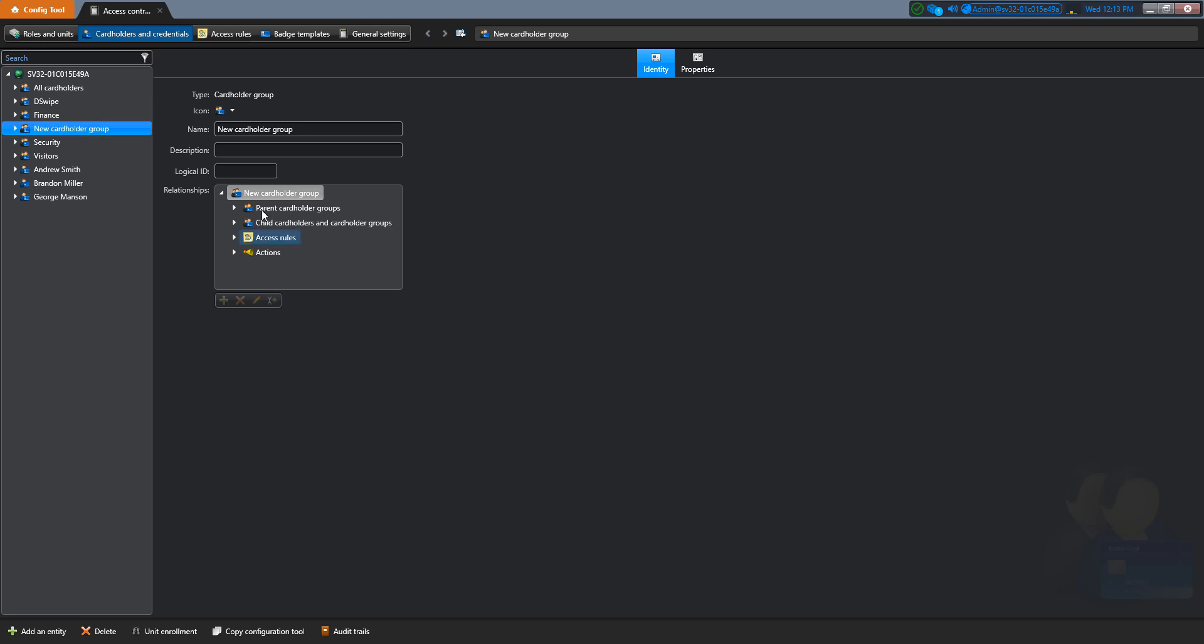Now you have an opportunity to change the name. On our example, we're going to change it to Security. And click on Apply.